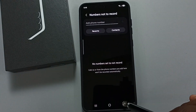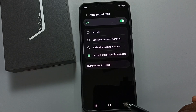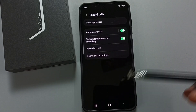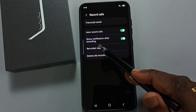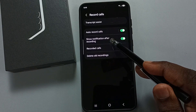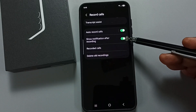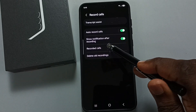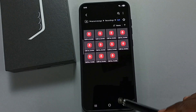You can also select numbers from contacts. If you want to show a notification after recording, you can enable that option. All recorded calls can be found here — tap on record calls to see them.